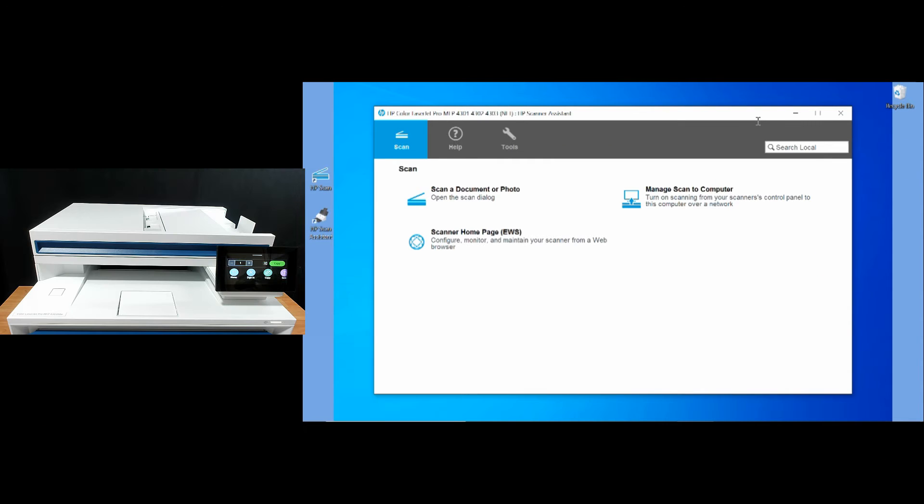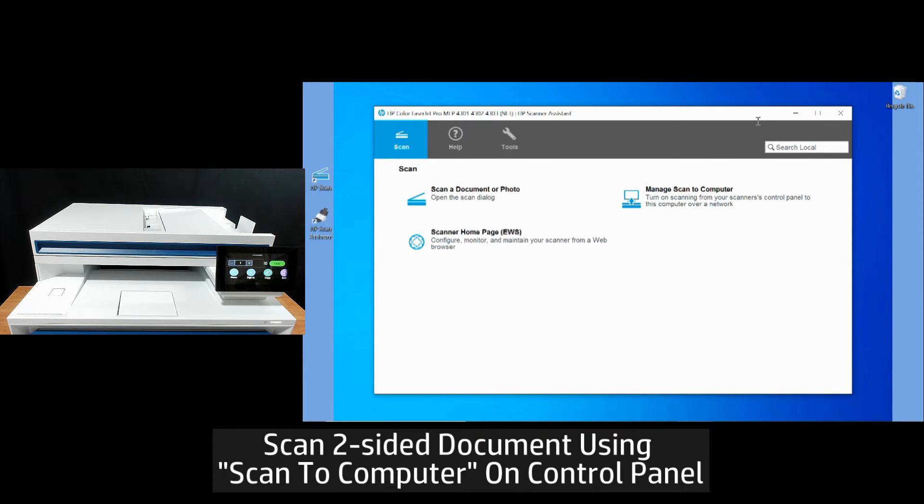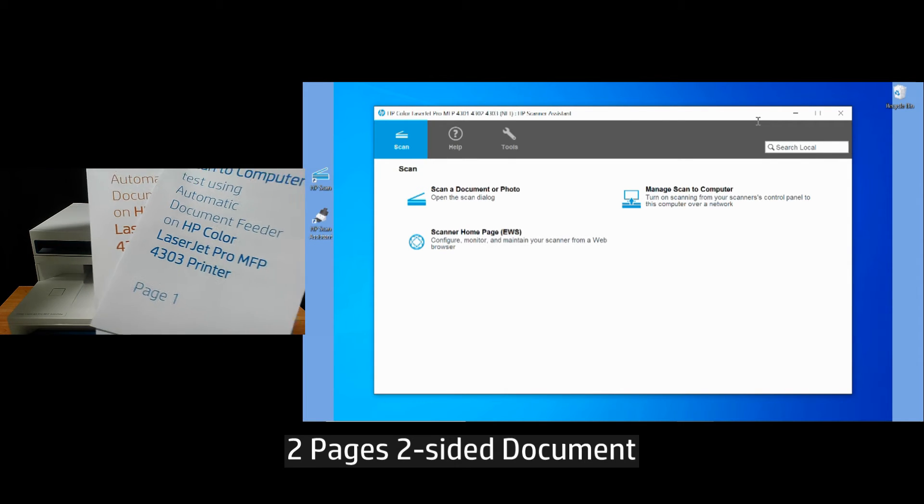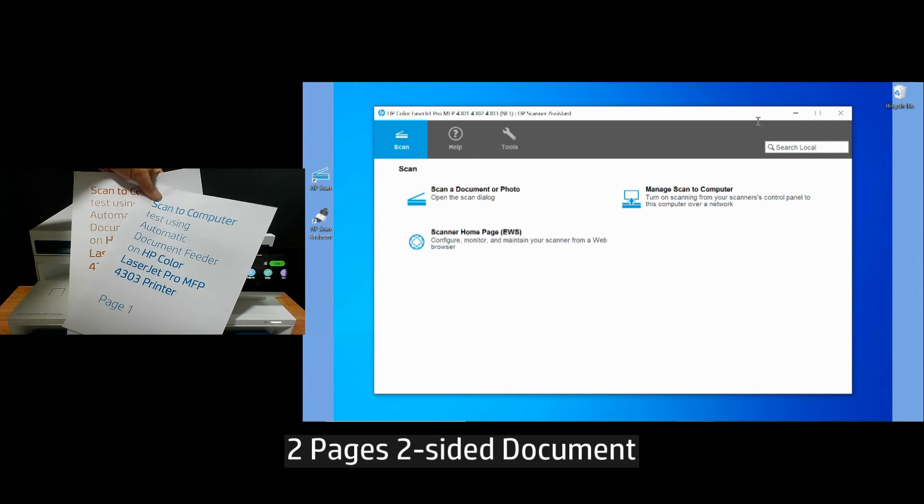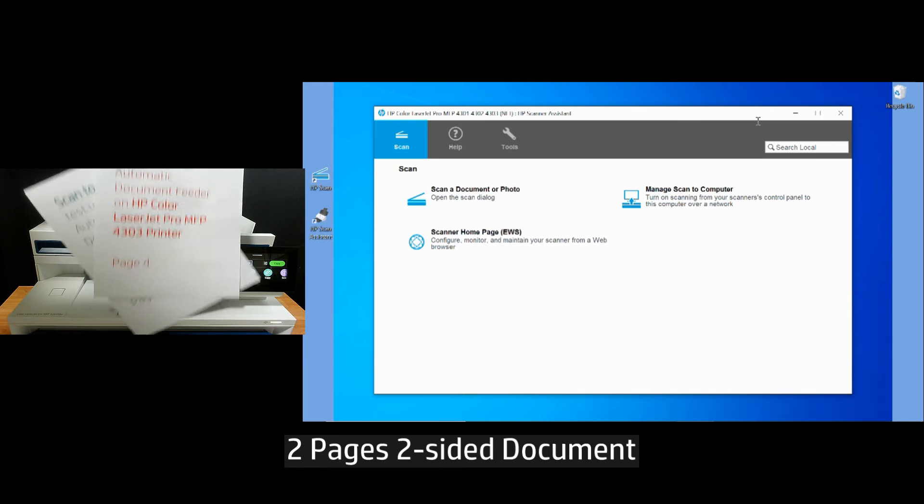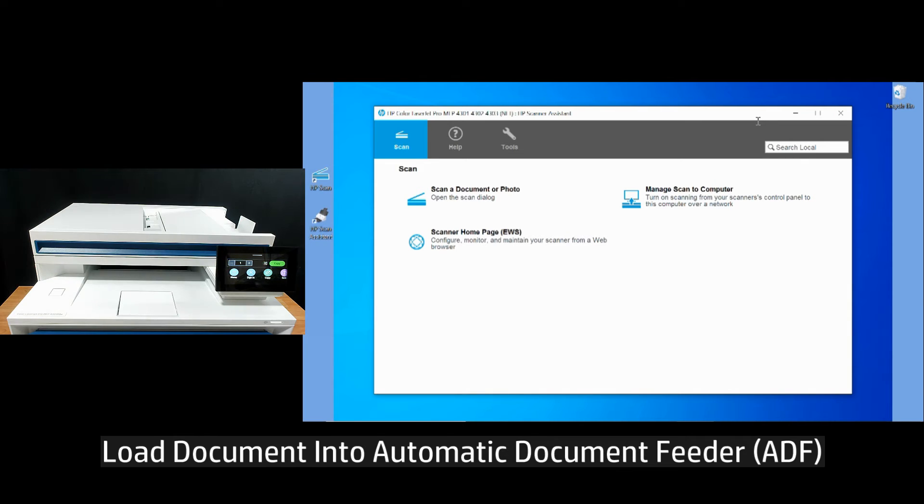Next, we are going to scan a two-sided document using the scan to computer feature on the control panel of the printer. So this is a two-page document that is printed two-sided. Let's load it into the document feeder.